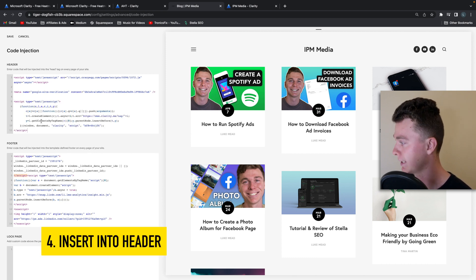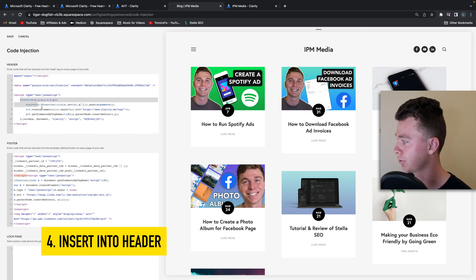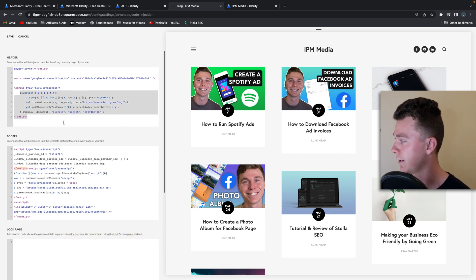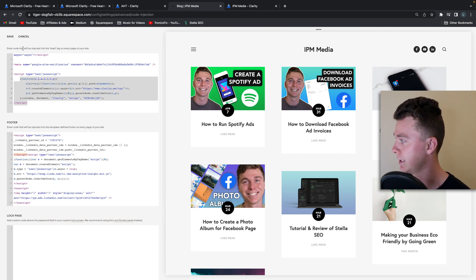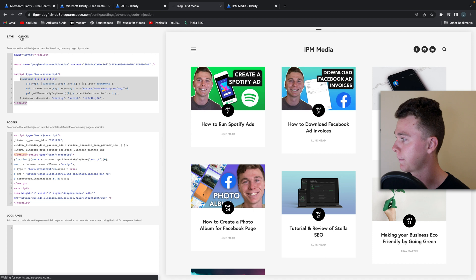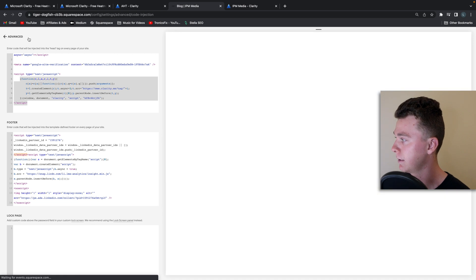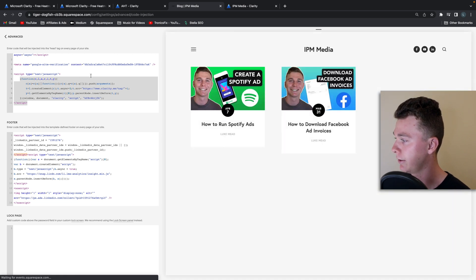So then we're going to paste that in and you can see that script's in there, and all we have to do is hit save and there it is.